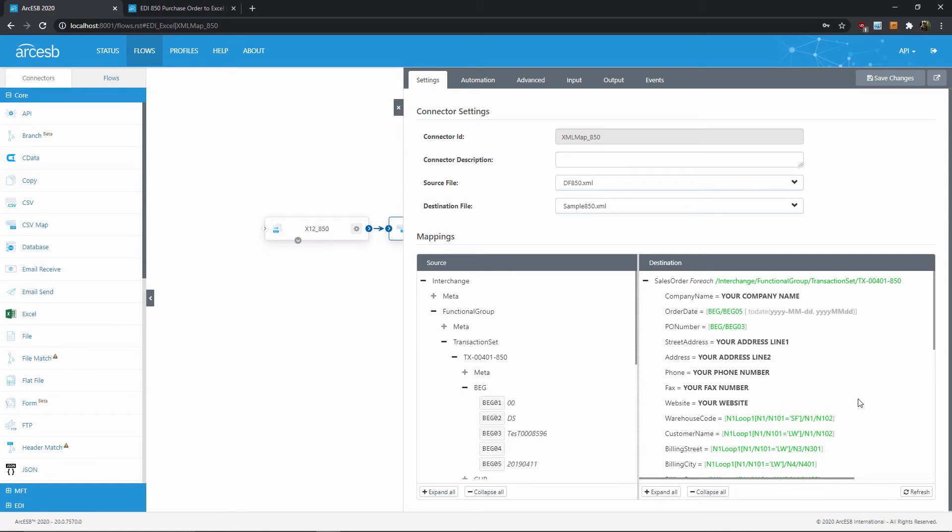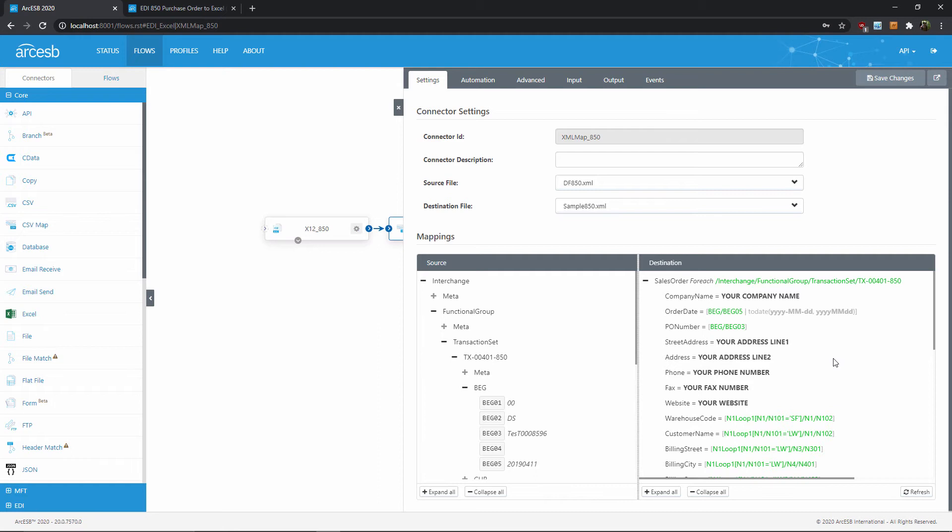You should set these fields to the values that stay the same across every purchase order, like the name of your company. So this mapping is designed to handle standard 850 documents generated by Amazon. But if you need specific help tweaking this mapping, then our technical team would be happy to assist if you reach out to support at arc-esb.com.